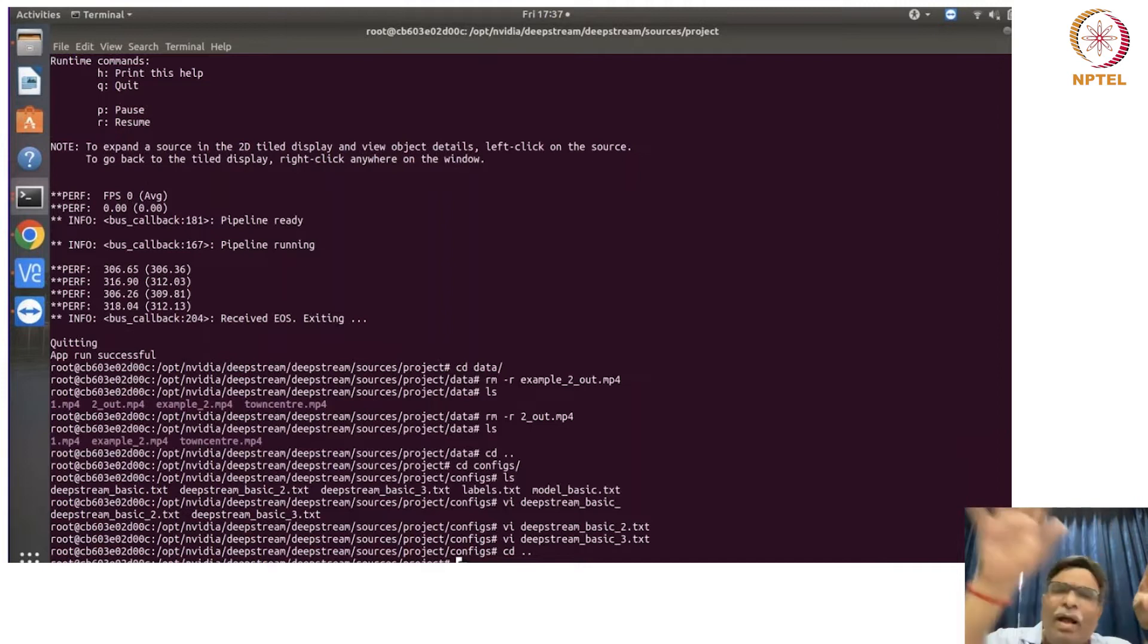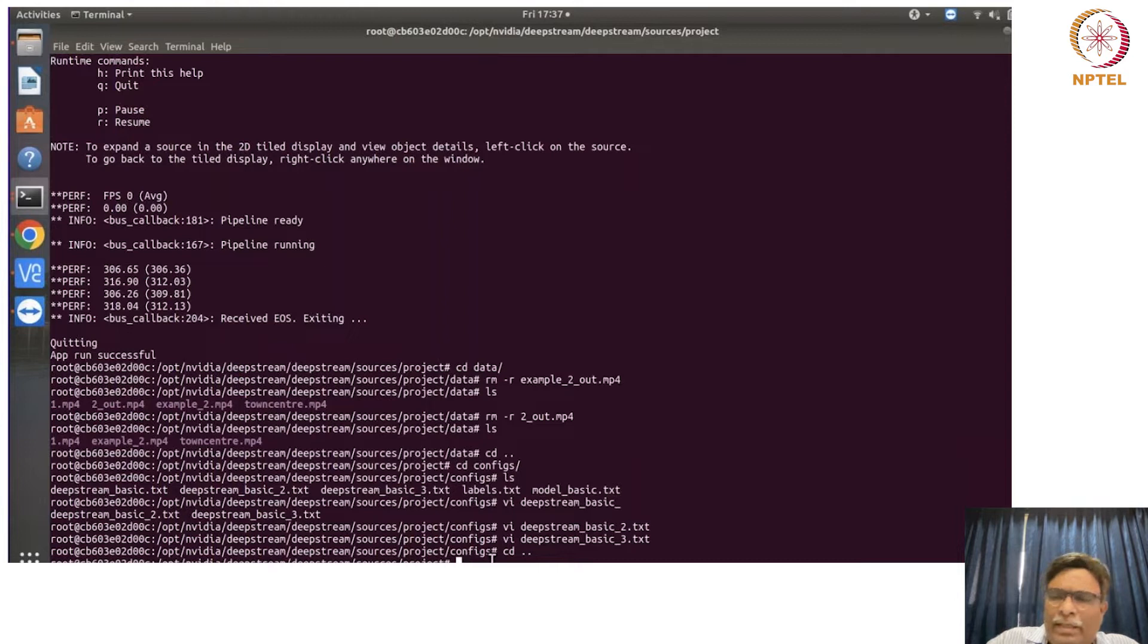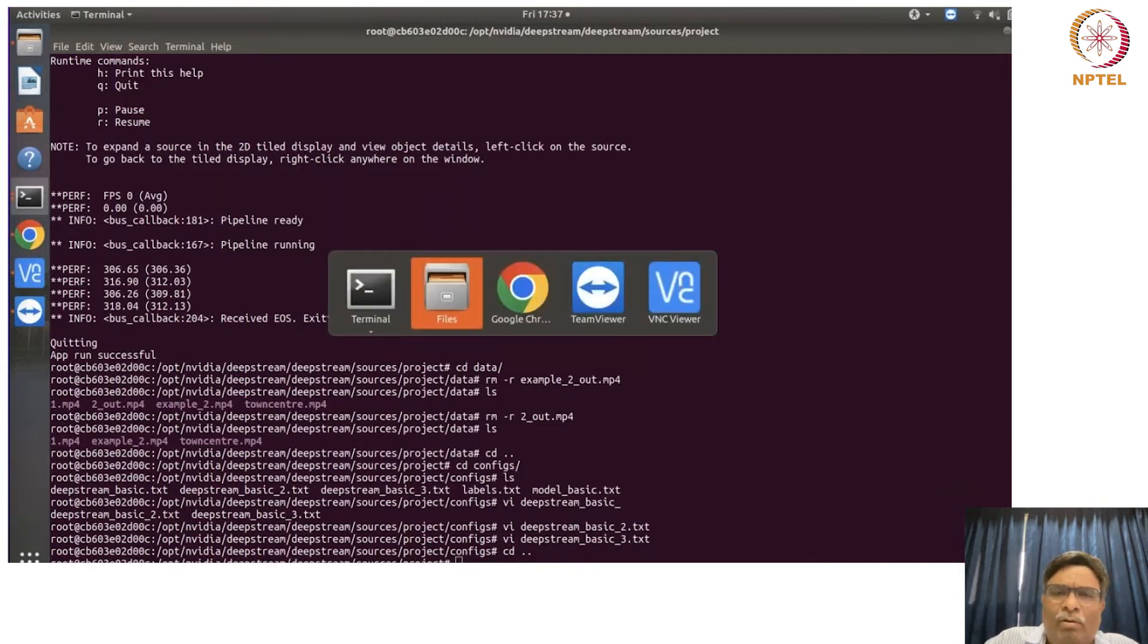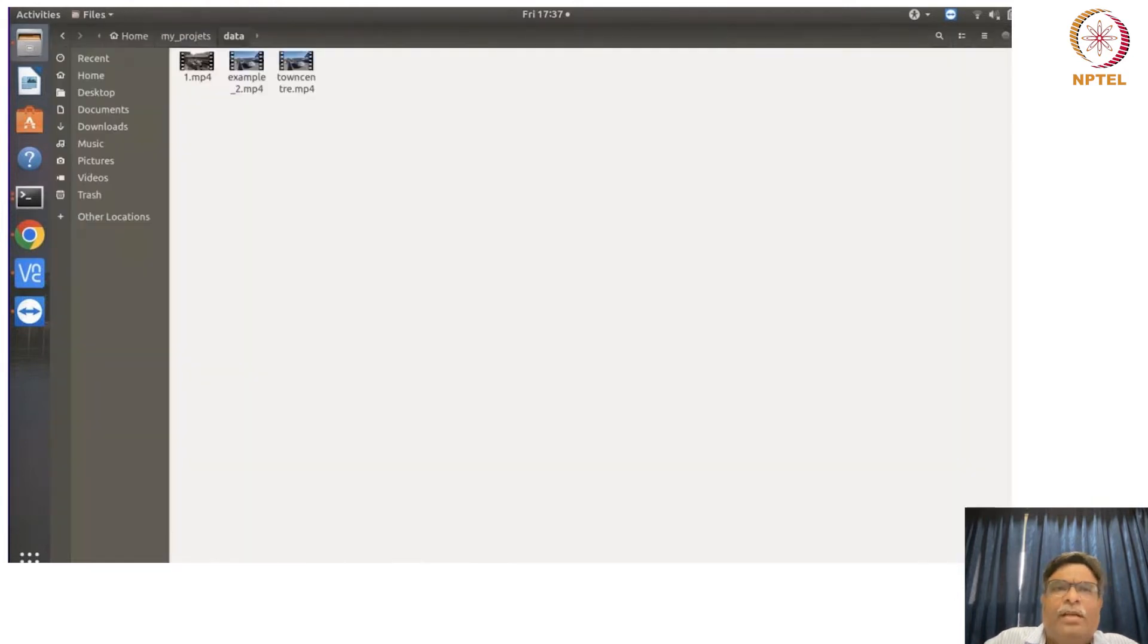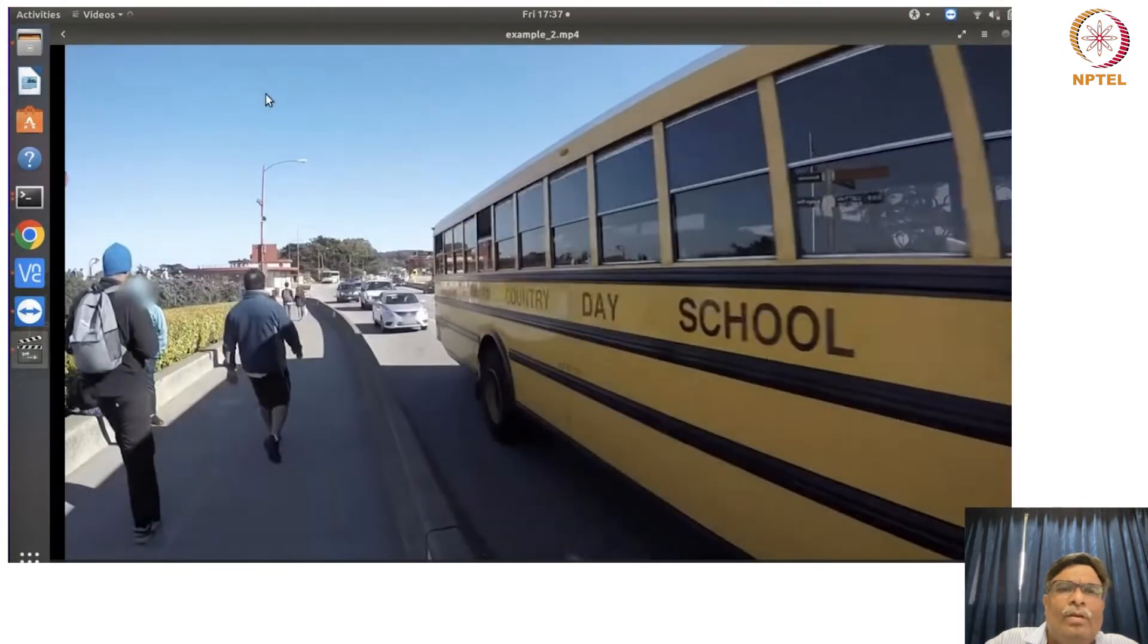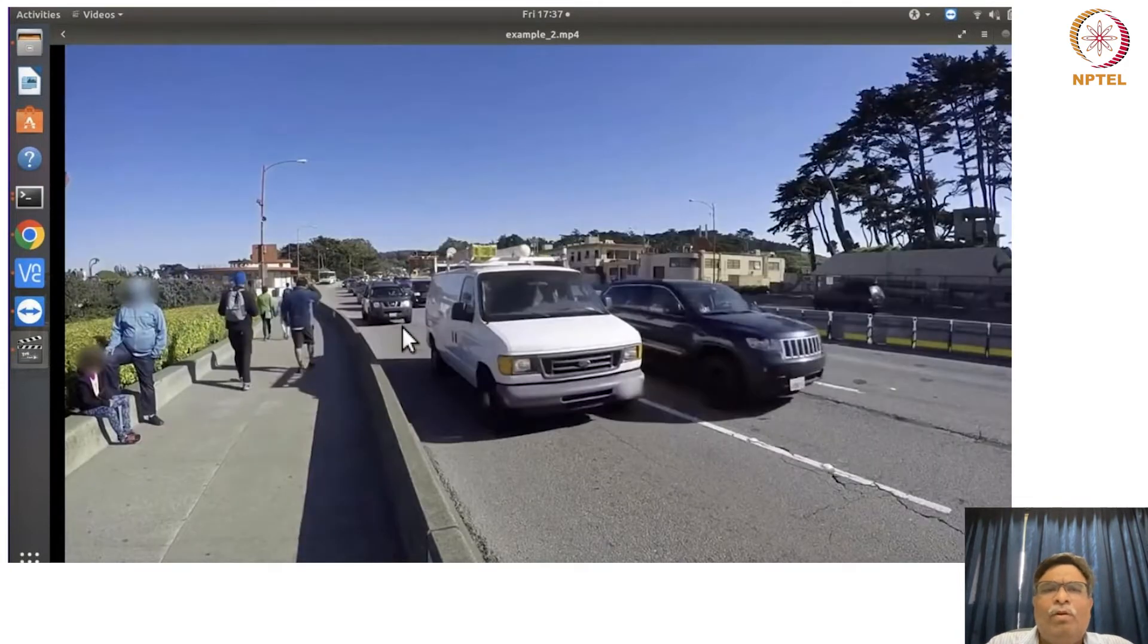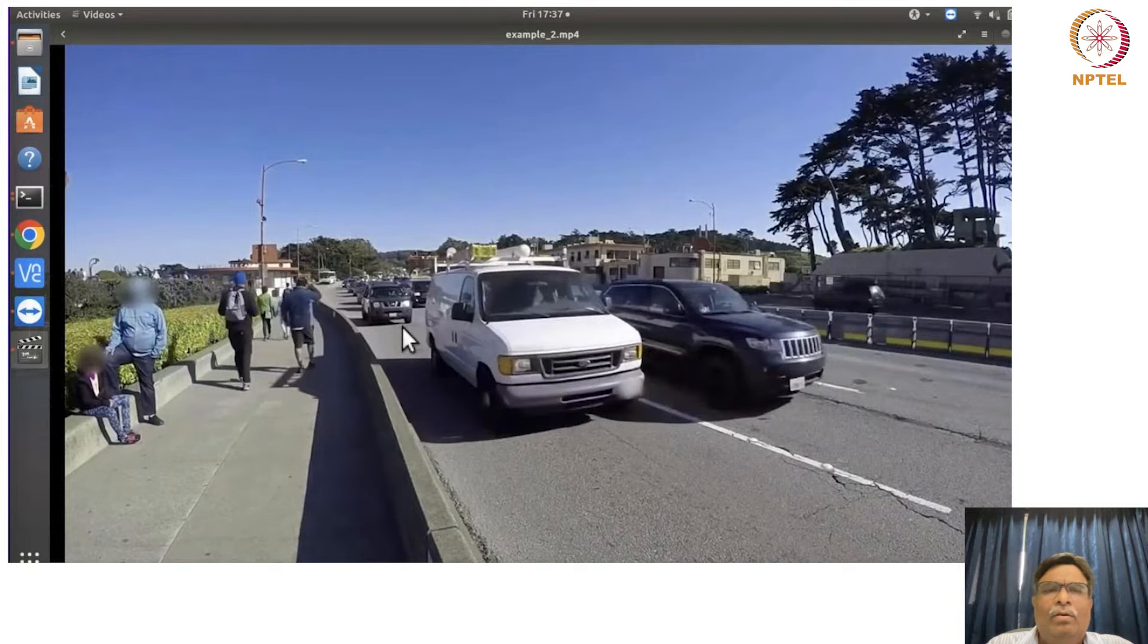Now let us try to see the video which is before the processing. So this is one video which we are going to use for processing.